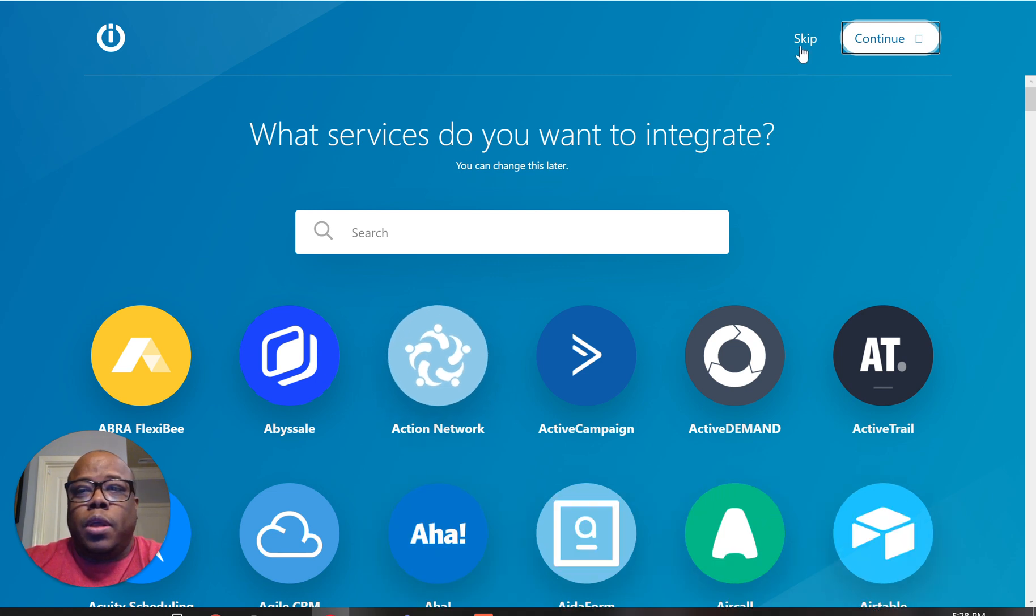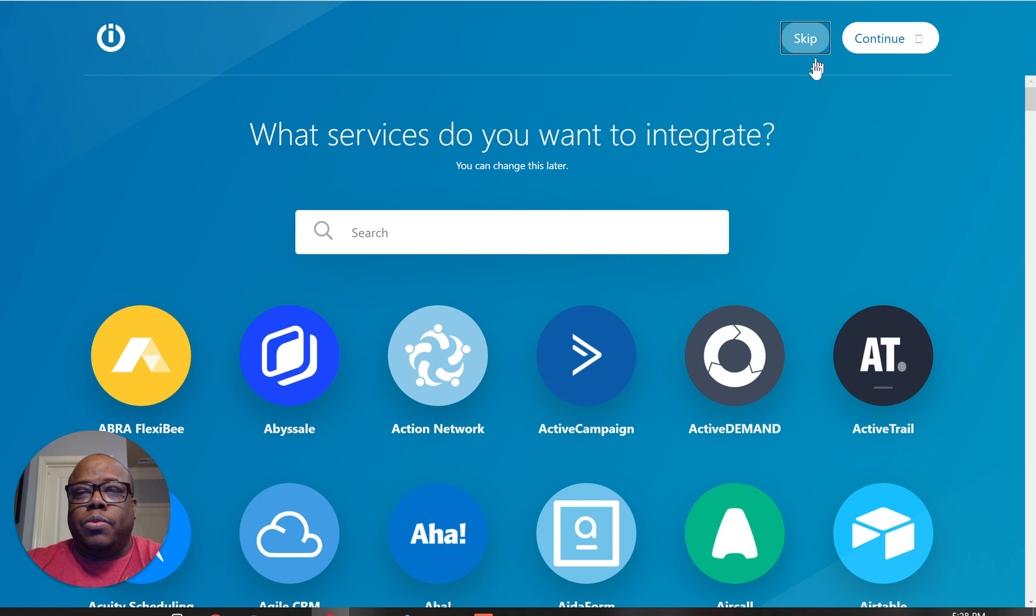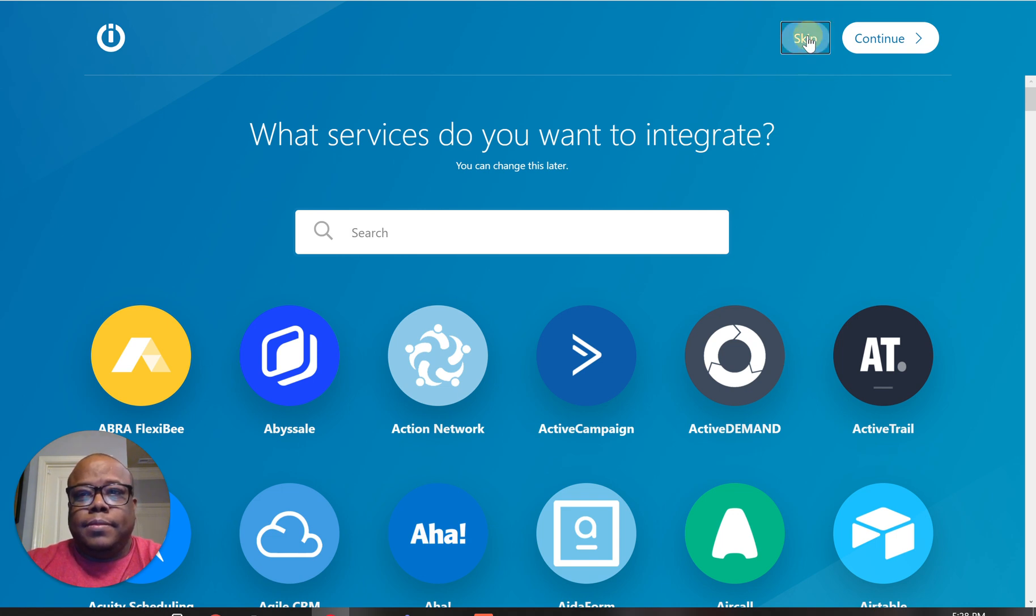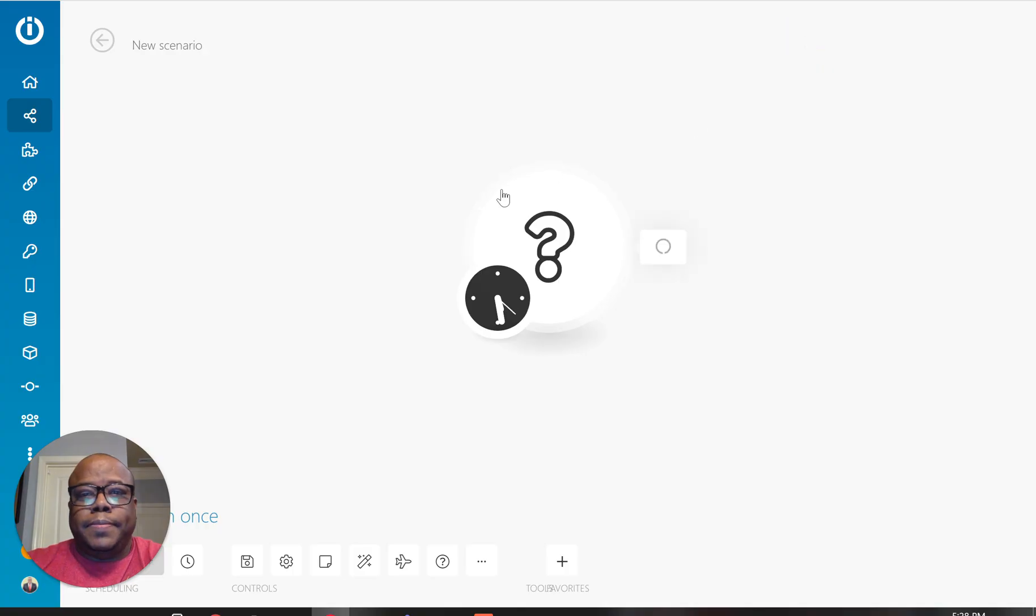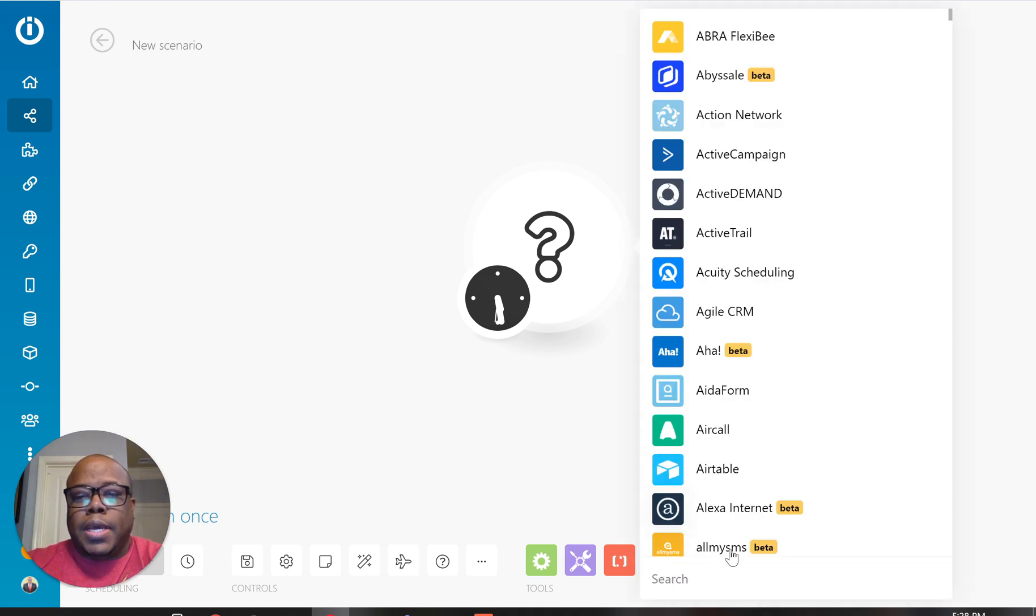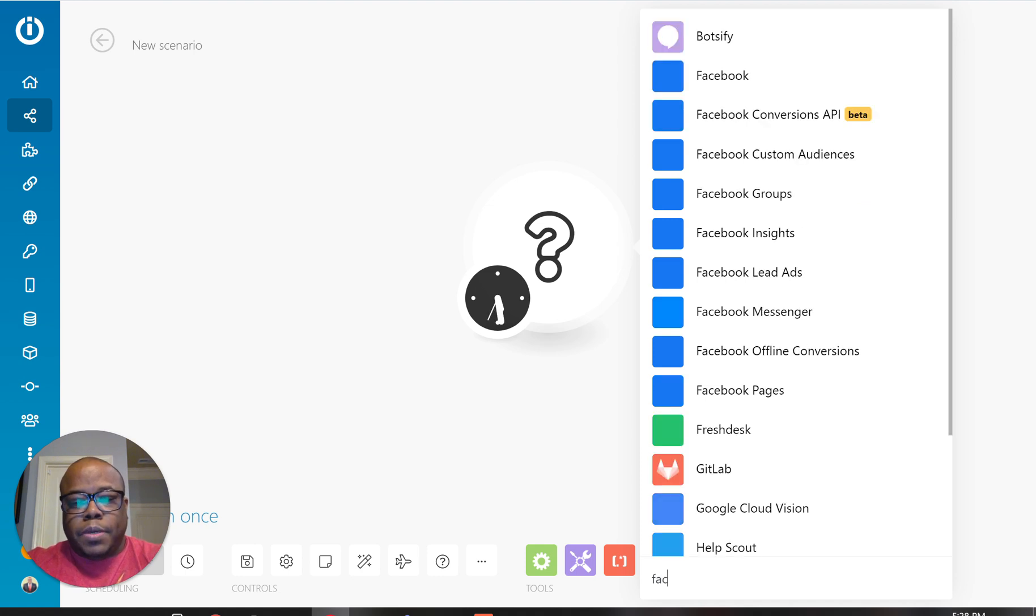So once I set up a new scenario, I'm just going to skip this real quick, a little sluggish today. And right here, I'm going to find Facebook. So I'm going to hit the plus sign here and I'm just going to search for Facebook.